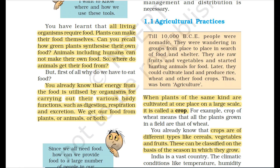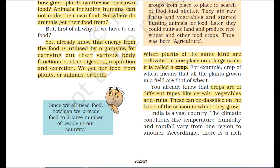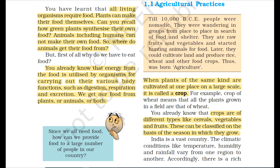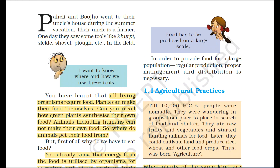We get food from both plants and animals. Since we all need food, how can we provide food to a large number of people in our country? India has many people, so in order to provide for our large population, regular production, proper management, and distribution is necessary.